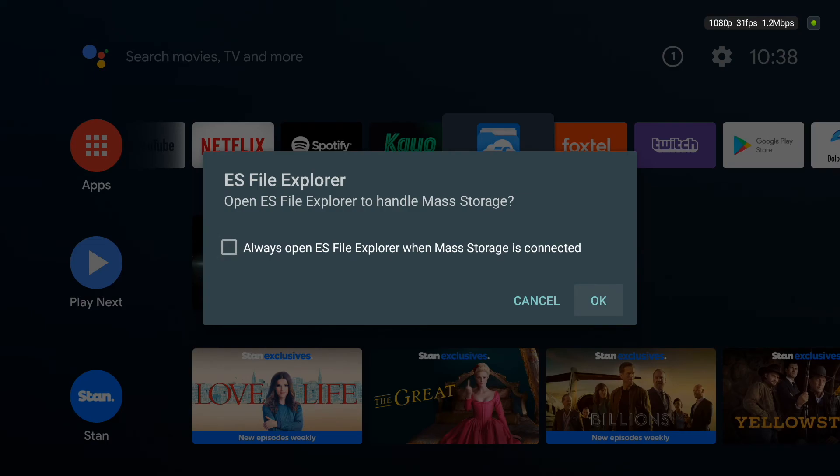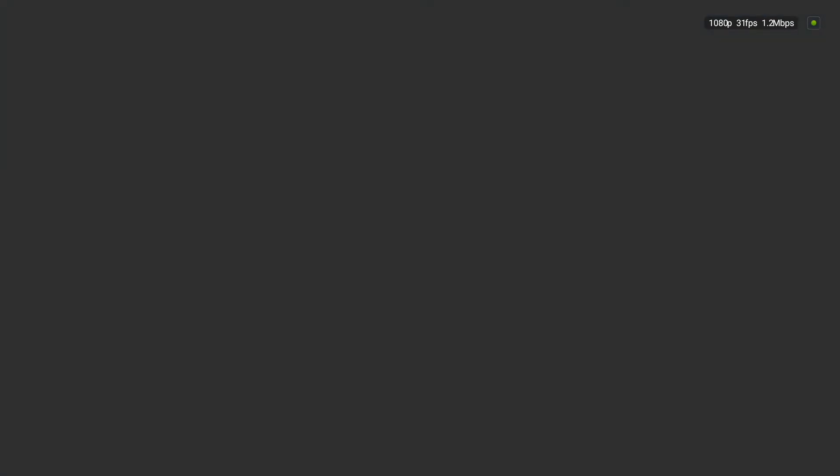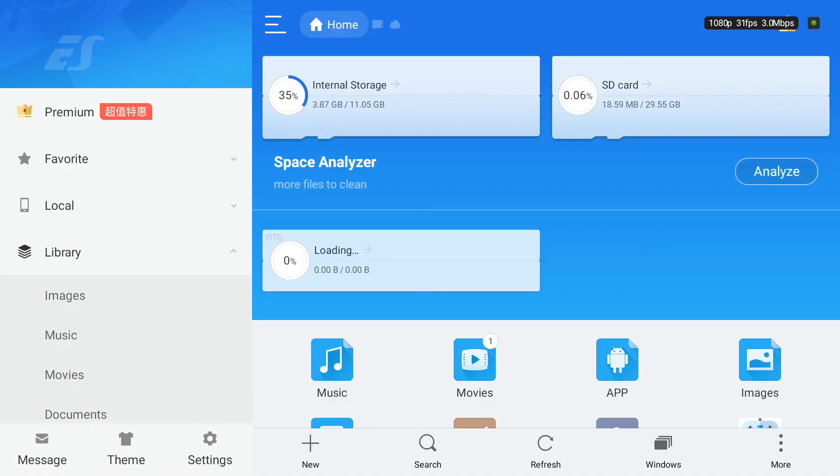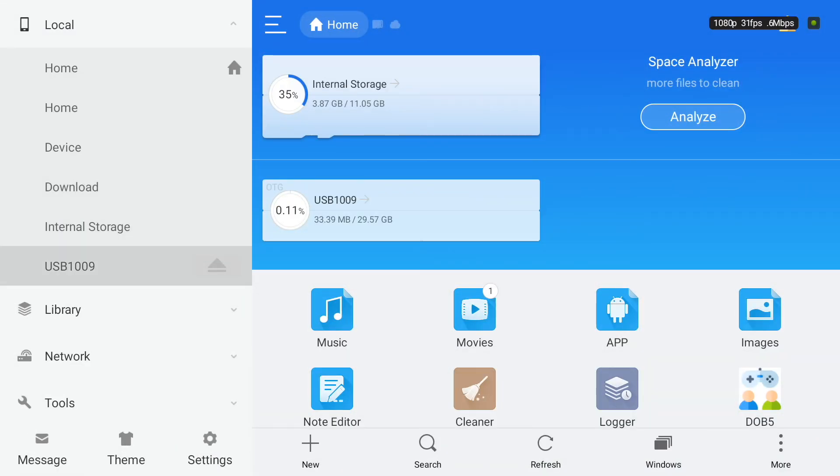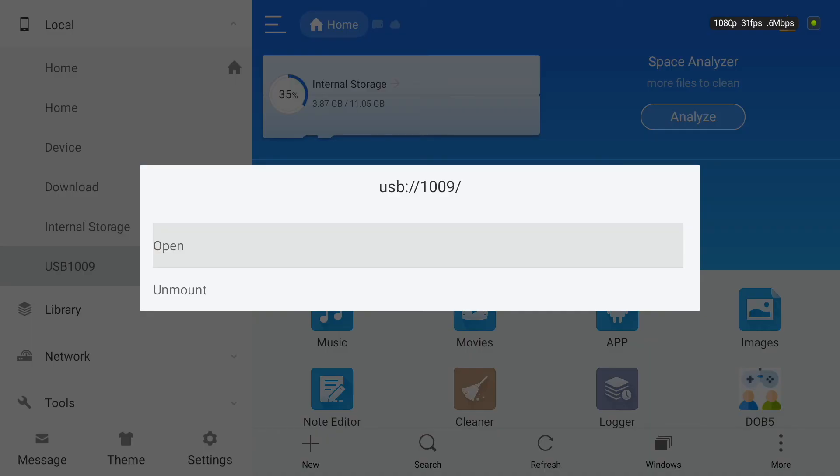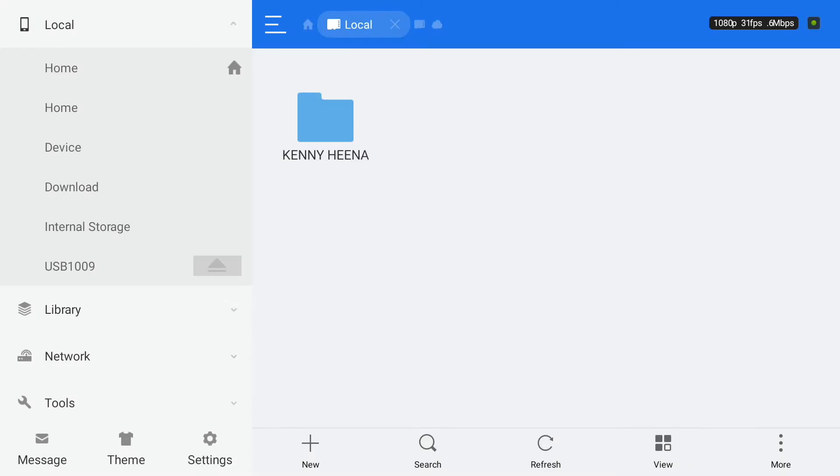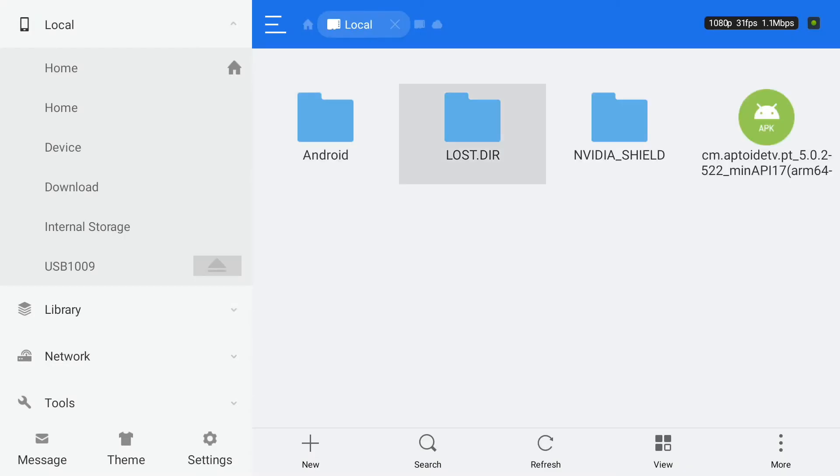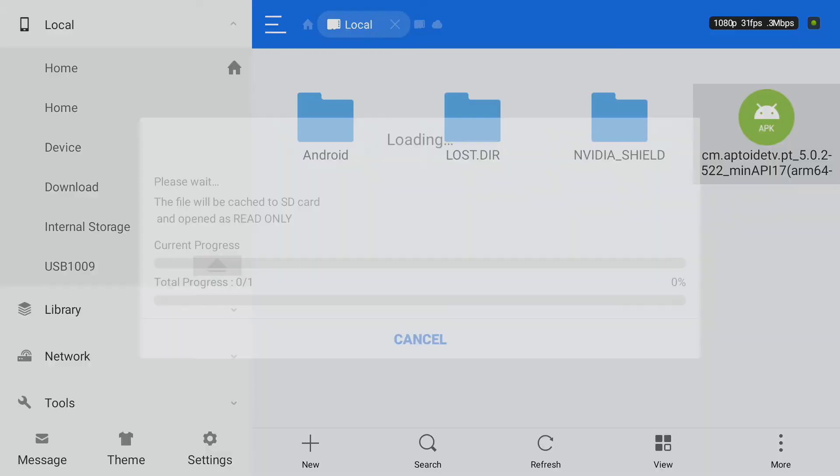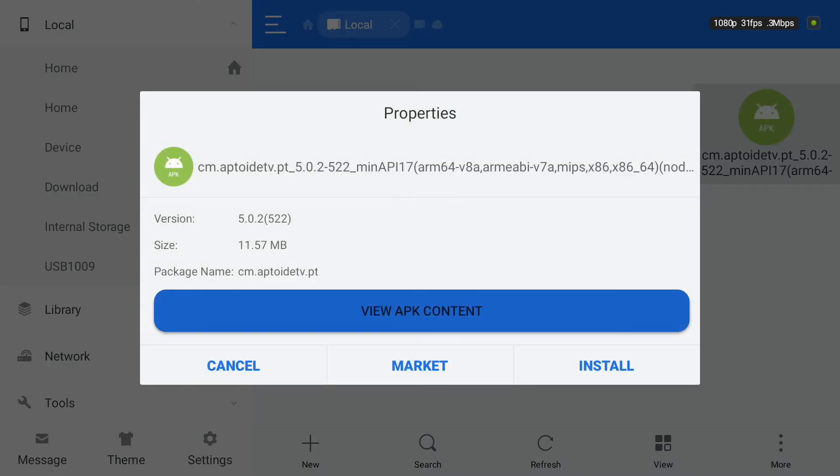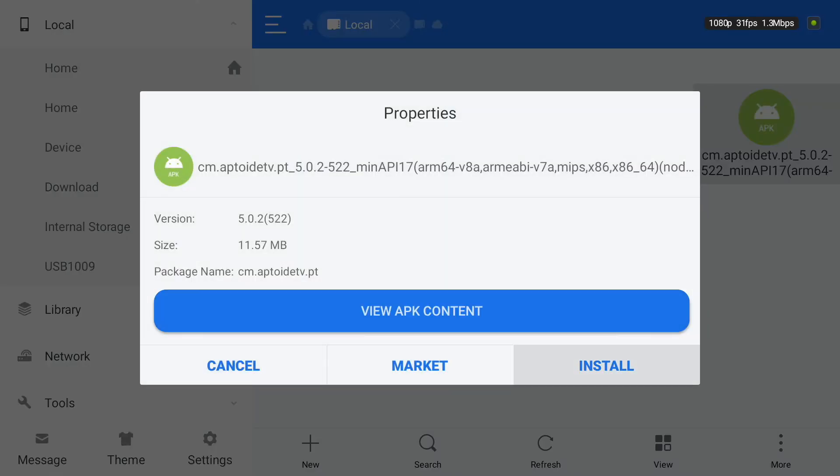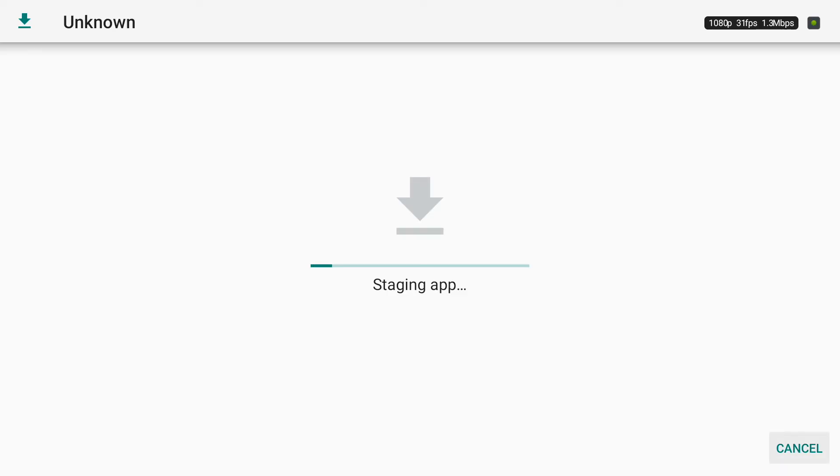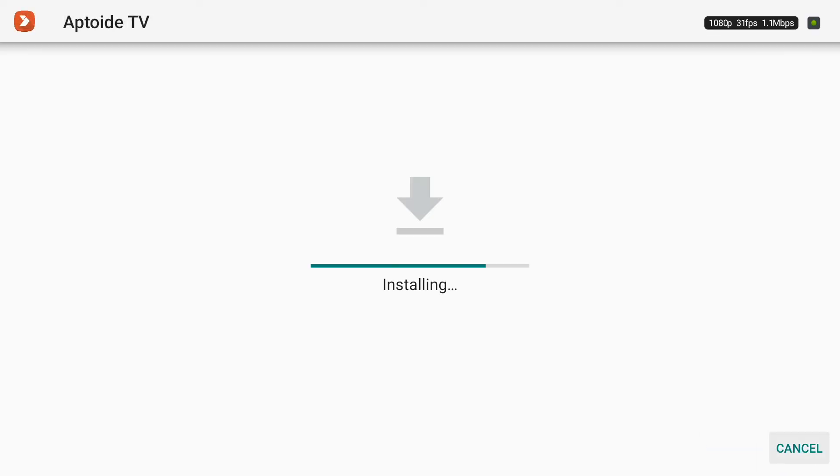In here, in the left-hand side menu, you can find the USB drive in the local drive. Just click the Aptoide TV APK and click the install button. Then it will pop up to install Aptoide TV again, and there you go folks—in just a split second you will have Aptoide TV installed in Nvidia Shield.